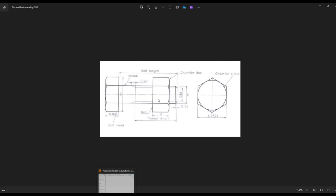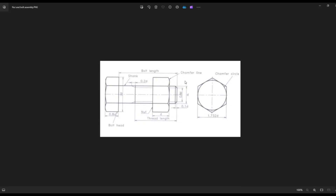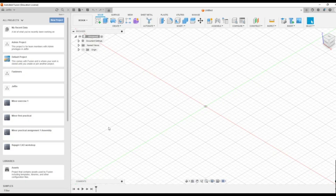First I am going to draw the nut portion, the nut component. For both the bolt and nut, you will be able to see this view from the end, since it is a hexagonal nut as well as bolt. For that, you need to calculate the value 1.732 times of D. Then you can take this Autodesk Fusion 360 interface.